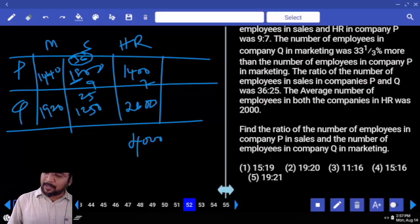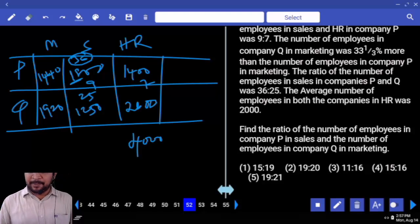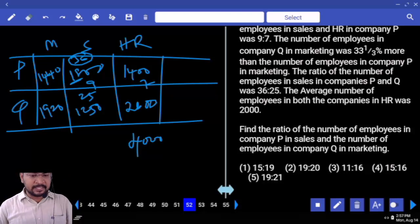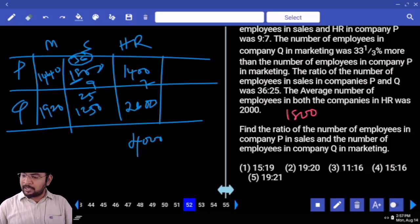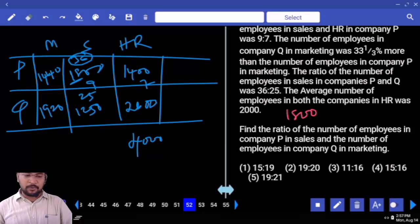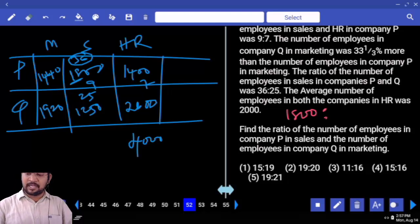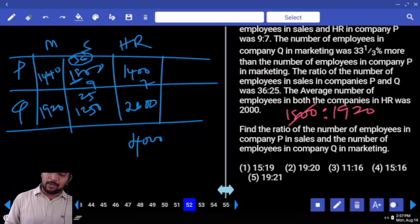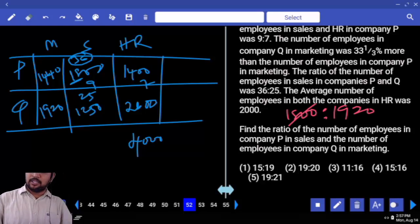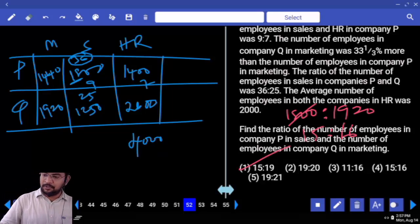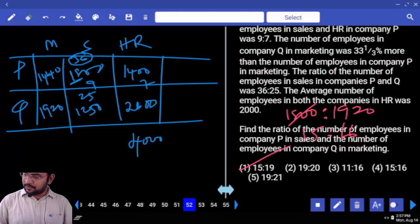Find the ratio of the number of employees in company P in sales — company P in sales is 1800 — to another number of employees in marketing, which is 1920. So 1800 is to 1920. Simplify using 12 table: 12 times 15 is 180, 12 times 16 is 192. Your answer is 15 is to 16.